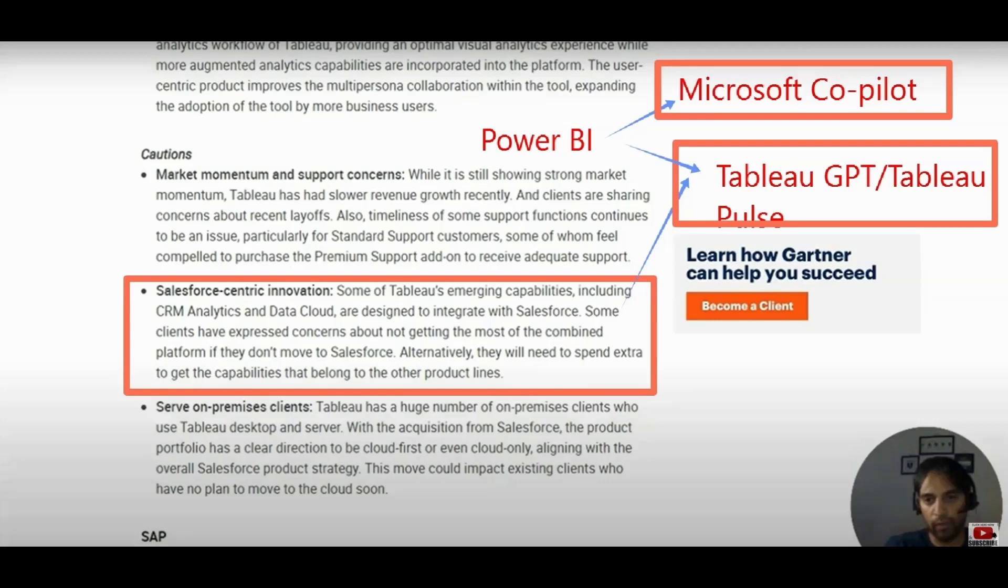So Einstein analytics, Tableau CRM, CRM analytics, and probably Tableau GPT and Tableau Pulse, the most confusing feature of Tableau ever, at least for me. What about you? What do you think about the Tableau strategy? Do they need to rethink the way they are going, especially with the AI, when we call AI as a future?